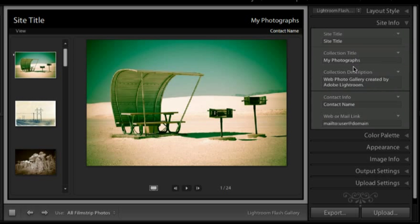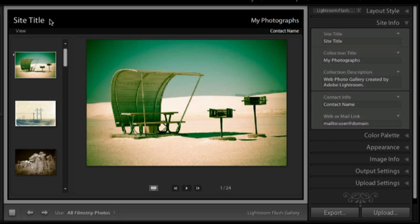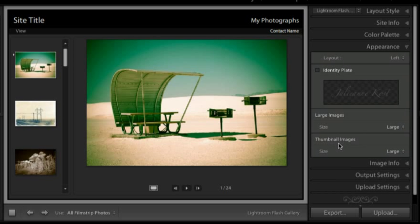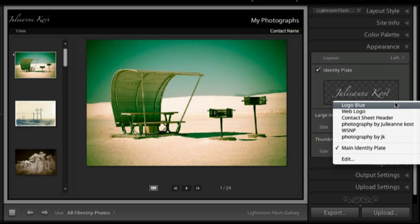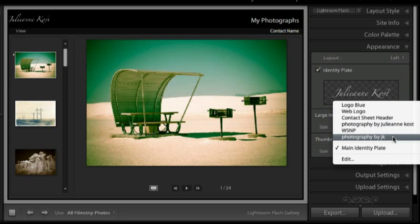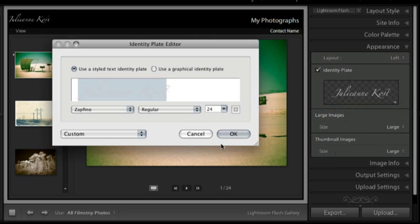Under site information, here's where I can change my site title as well as things like my photographs and add a contact name and a link to email. But if I want something like an identity plate, like maybe a logo up here in the upper left instead of changing my site title, I'll move down to the appearance panel, click on the identity plate option.